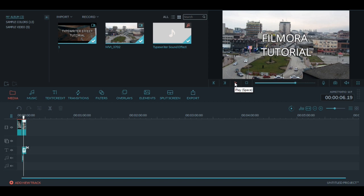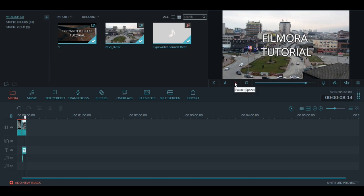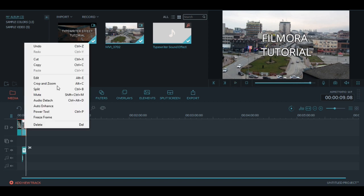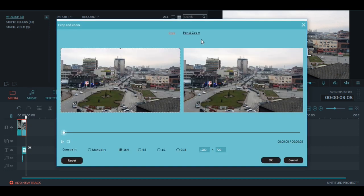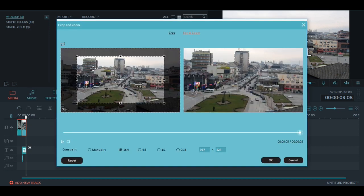Yeah just like that you have a typewriter effect. You can always play with the video like do crop and zoom and stuff like that.